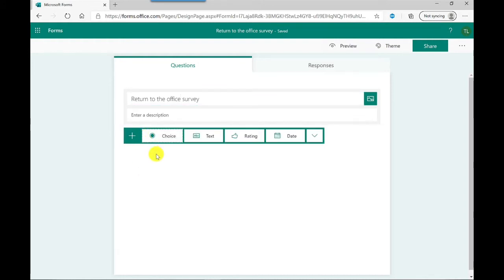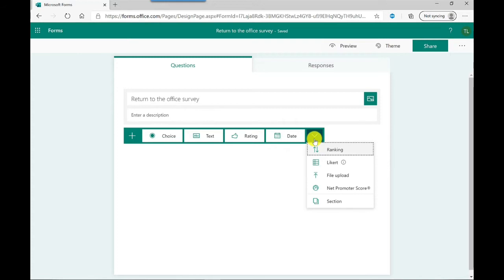You've got a range of question types to choose from. You've got multiple choice, text based, rating, date, and if I click on the drop down here you've got more questions available. For this first question today I want multiple choice.